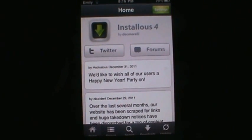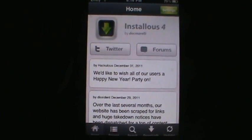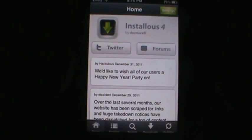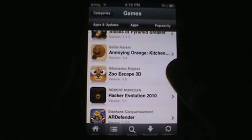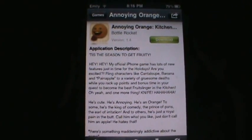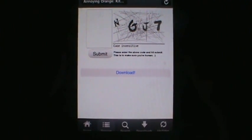Hey guys, today I'm going to be showing you guys how you can download certain files from InstaList — specifically how you can download the file SendSpace. You need these files in order to download free apps. There are many different files, but today I'm only going to be showing you how to download SendSpace. If you'd like to find out how to download other files, go ahead and subscribe to my channel.